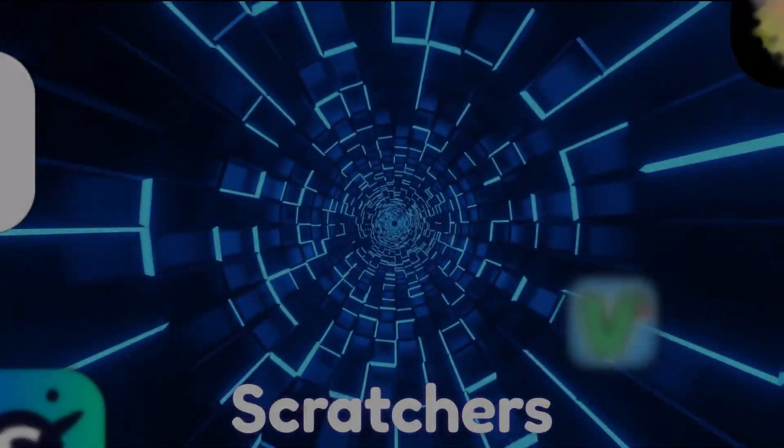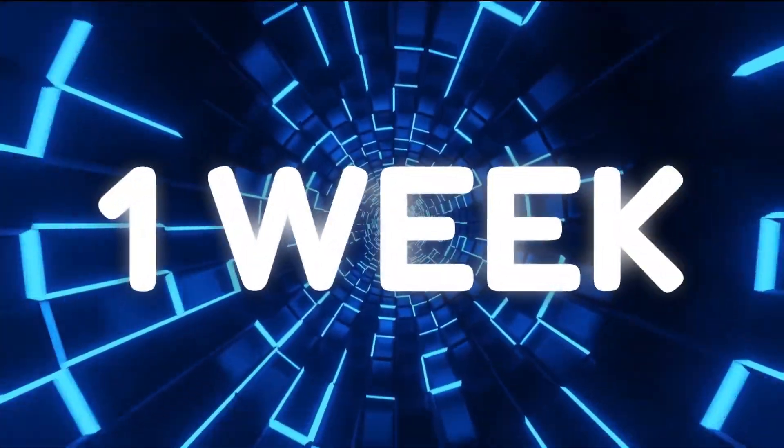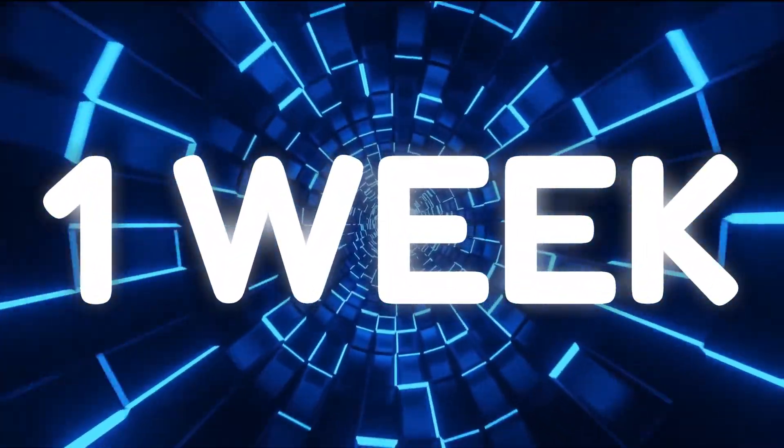Four scratchers, one week. Who can get the most followers on a brand new account?